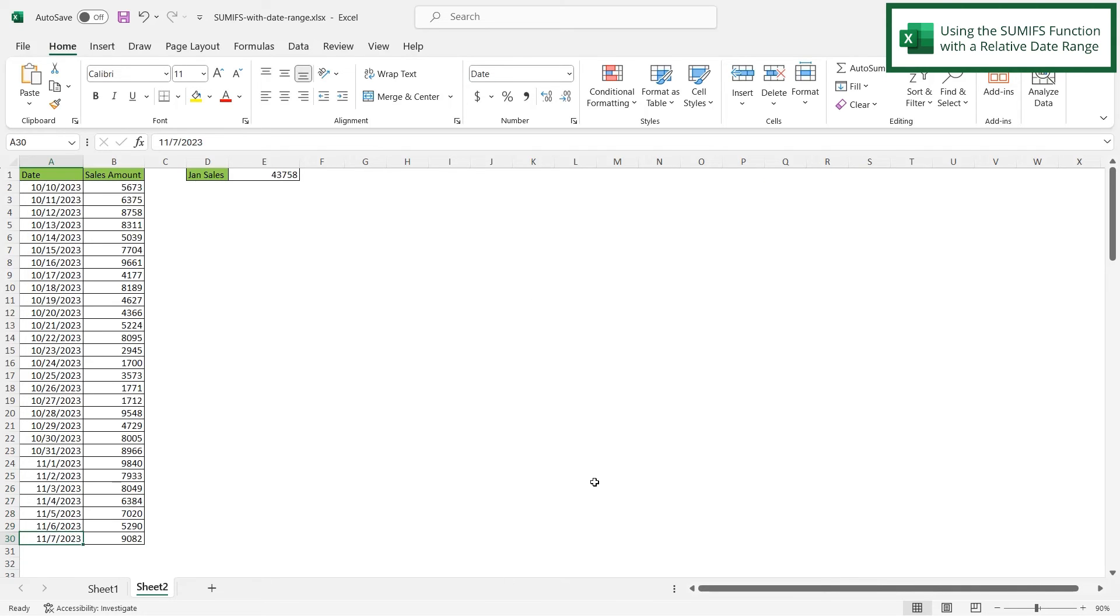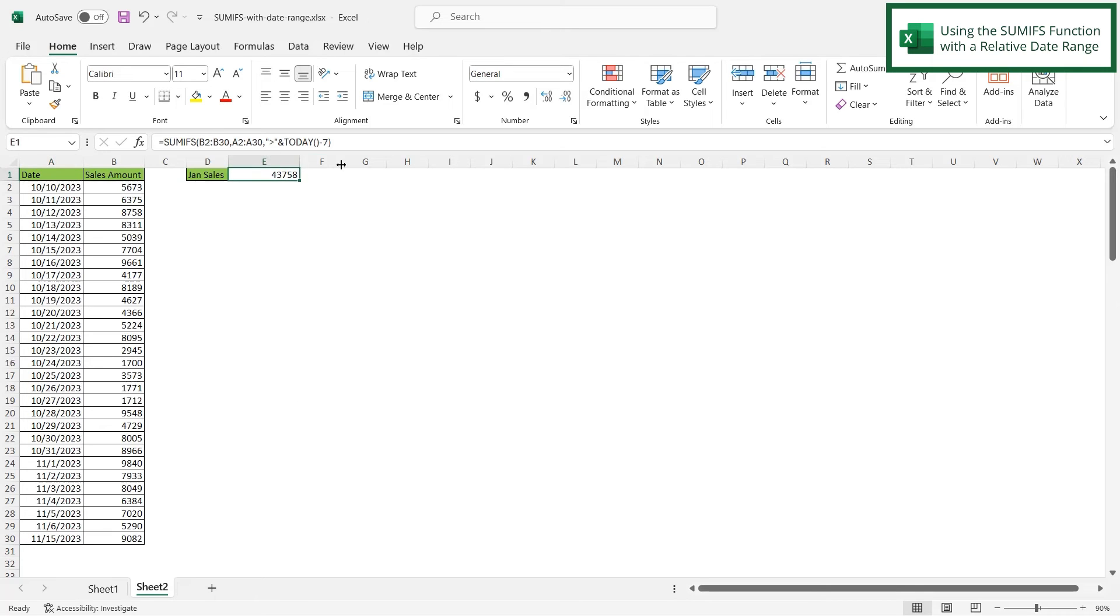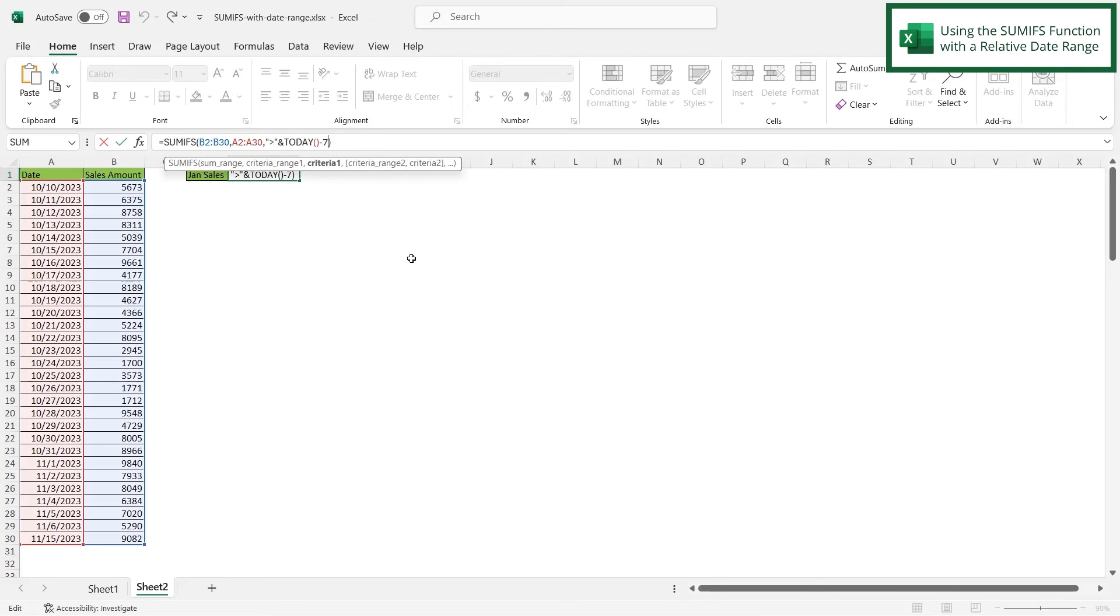Let's change this date here to 11-15, which is a future date. And if I hit enter, I can see that my number has not changed. So if for some reason I have a sales amount for a future date, if I click back in E1 and type a comma, and I can enter a second criteria range.